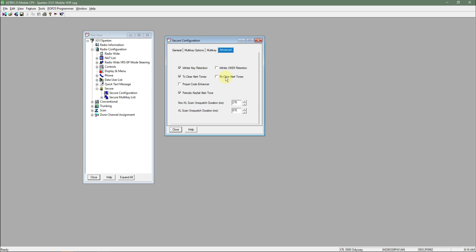Keep in mind, both of these are system wide. You cannot turn these on or off for specific channels. It's all or nothing.